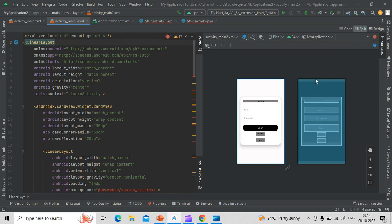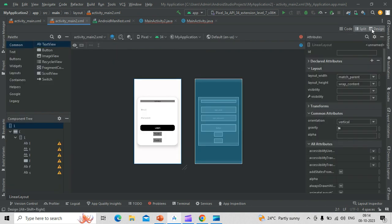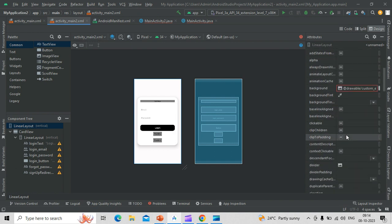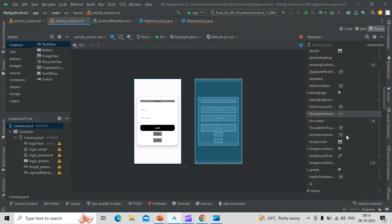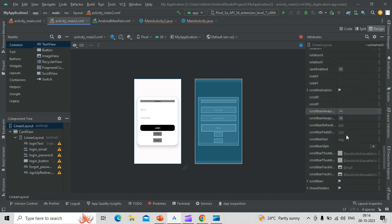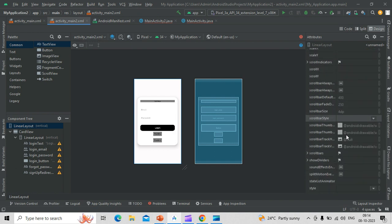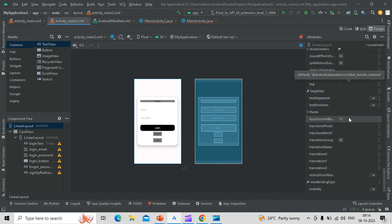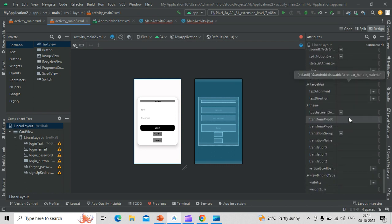We can even increase and decrease the size of the borders and the other. Here are the options to add the size and other colors and text.